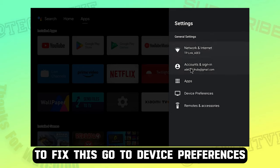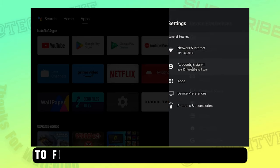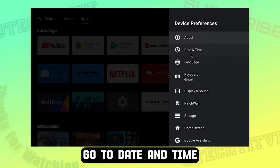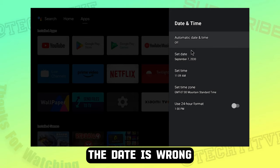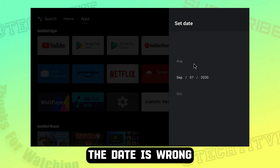To fix this go to device preferences. Go to date and time. The date is wrong.